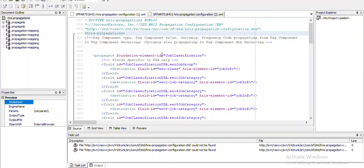Within the foundation element ID, we need to define what should be our source field — based on which the other field values will be auto-populated or propagated. In the field ID, we specify based on which field value of the source field the destination fields will be populated. In the destination, we configure the fields where we want to auto-populate or propagate the value. In the HRS element ID, we specify which portlet the destination field belongs to.